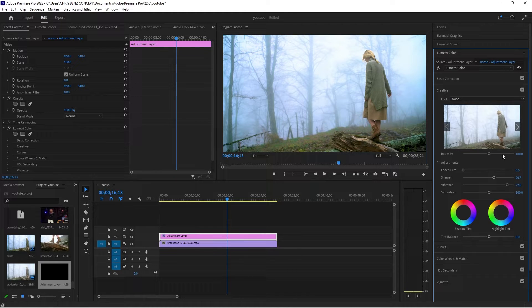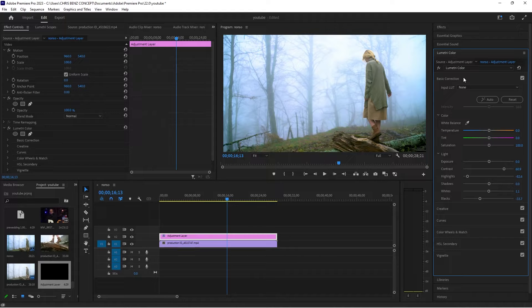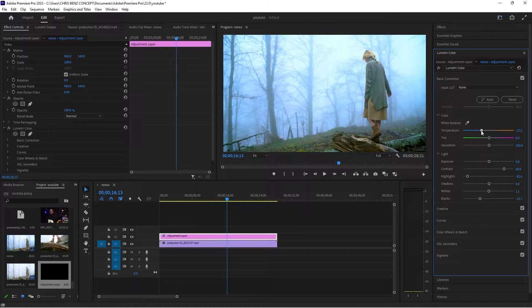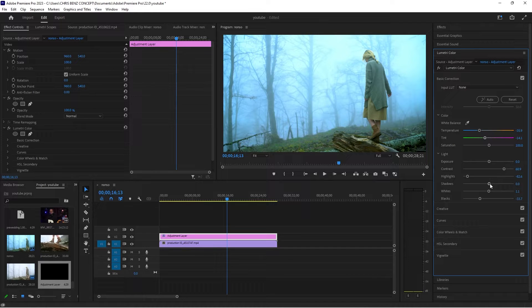I'm going to sharpen it a little bit and go back to my Basic Correction. To get that bluish look that you often see in horror movies, I'm just going to take my temperature and drag it towards the blues. I'm also going to take my tint and drag it towards the green, just to add a little bit of green. I'm also going to decrease the shadows a bit.